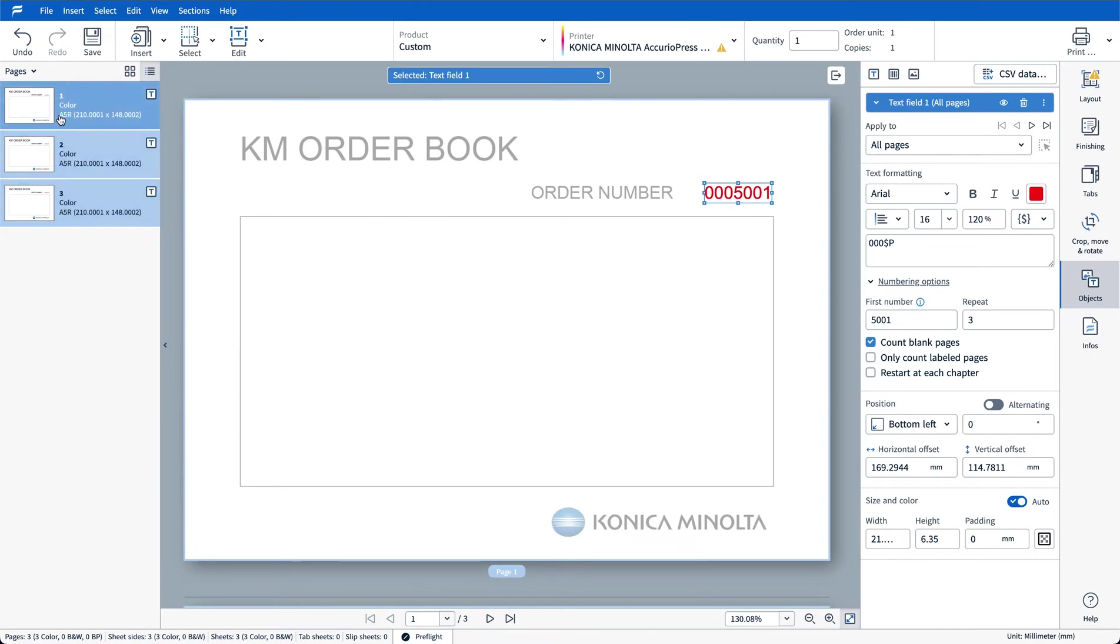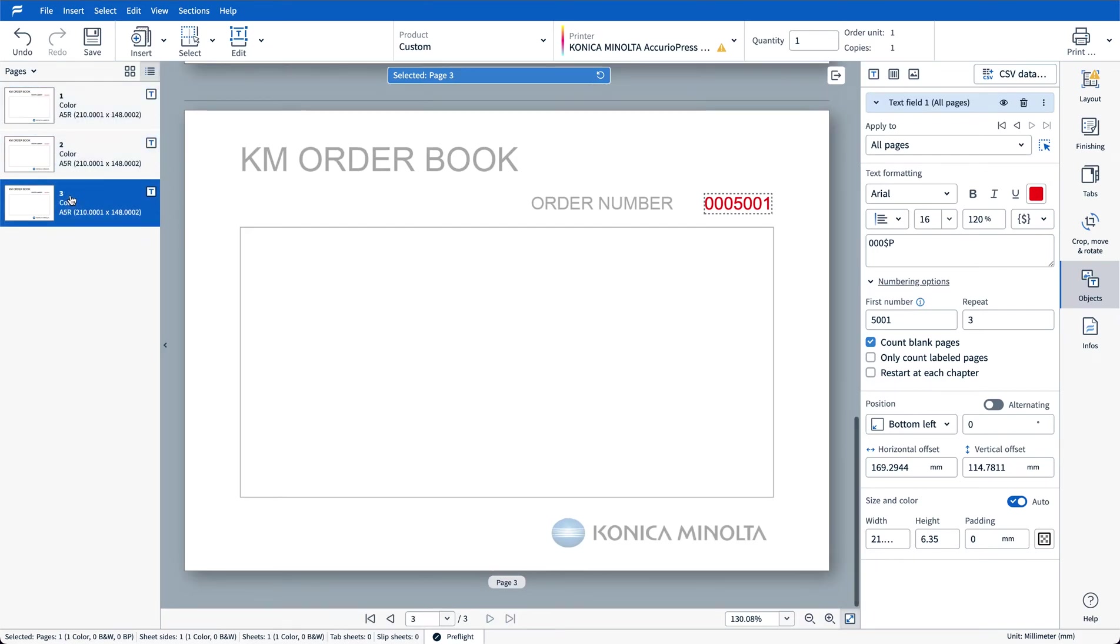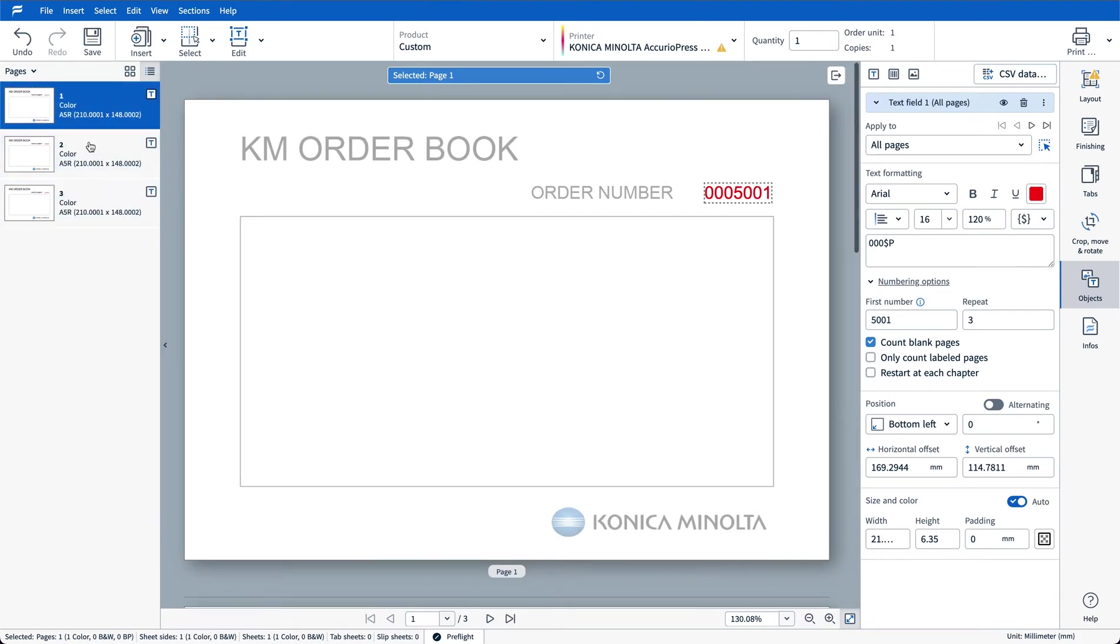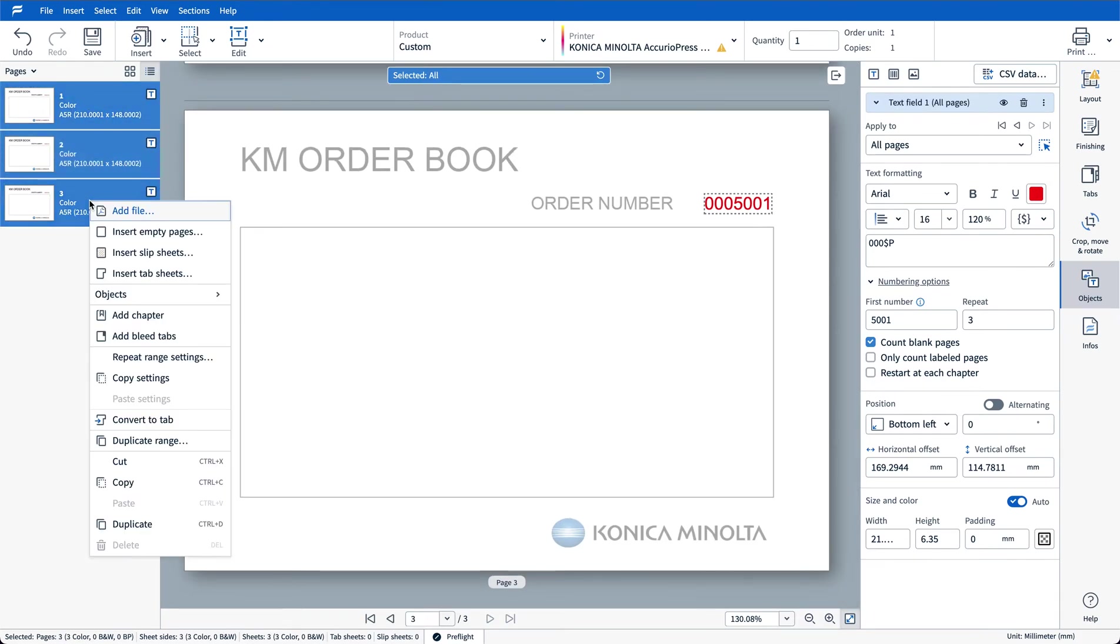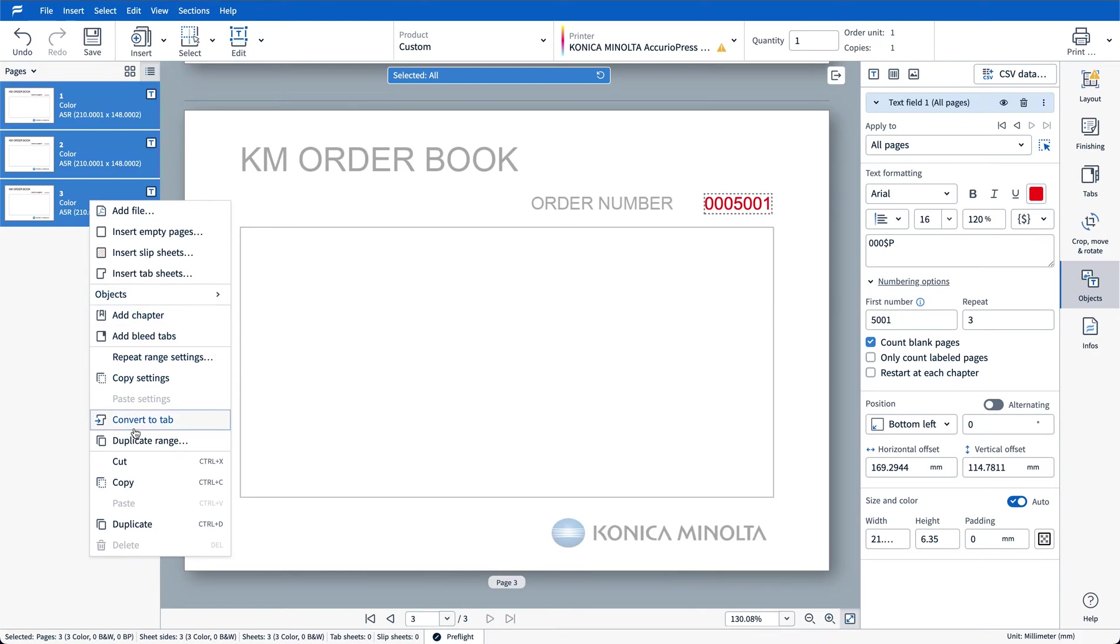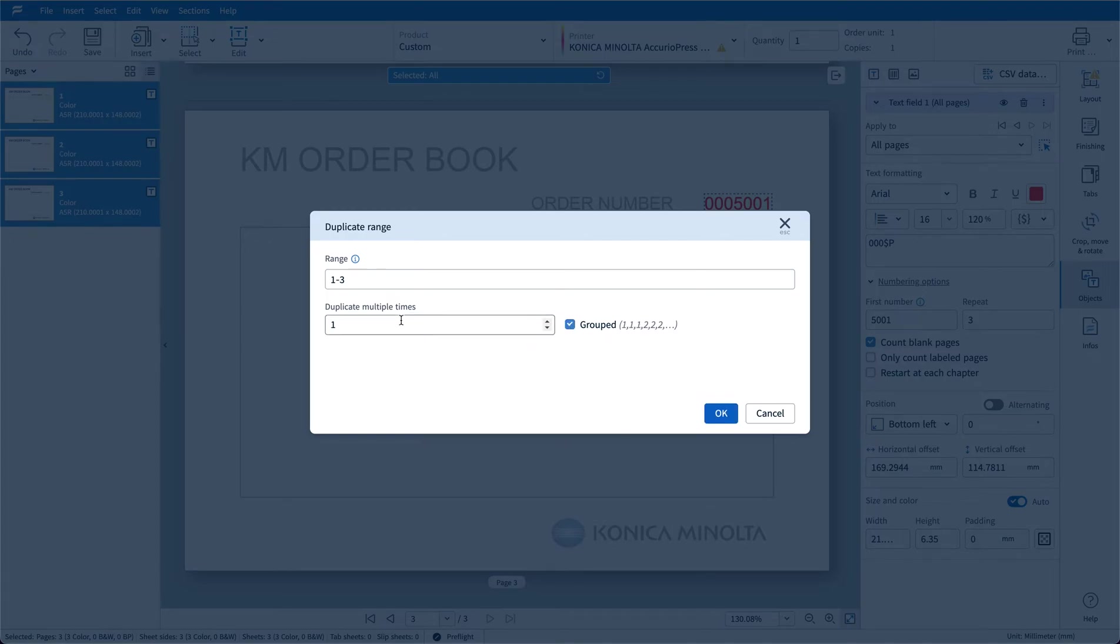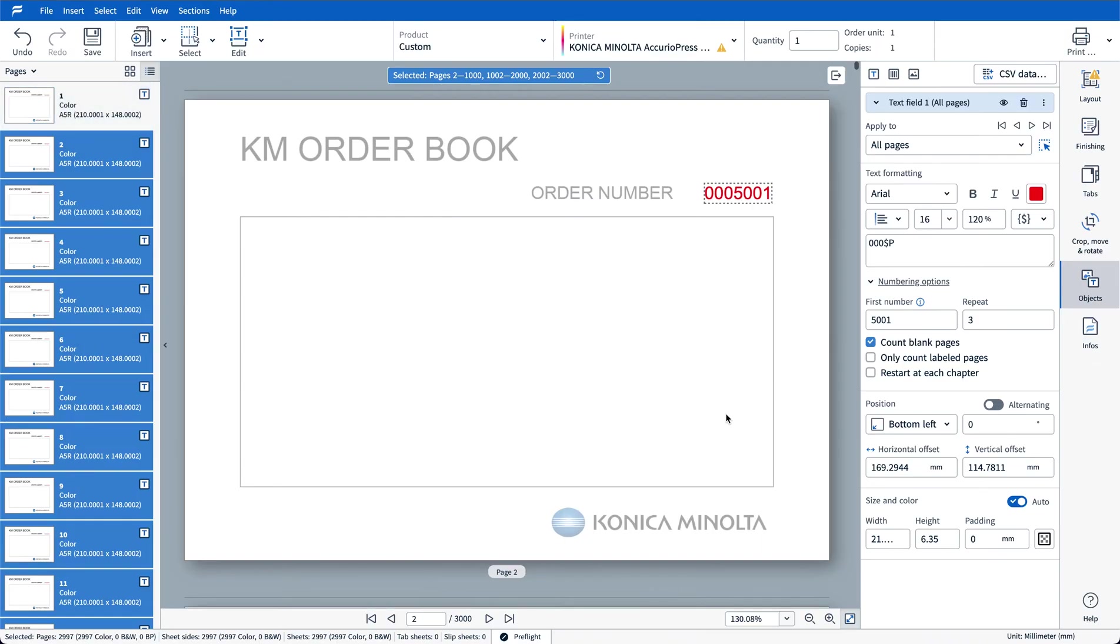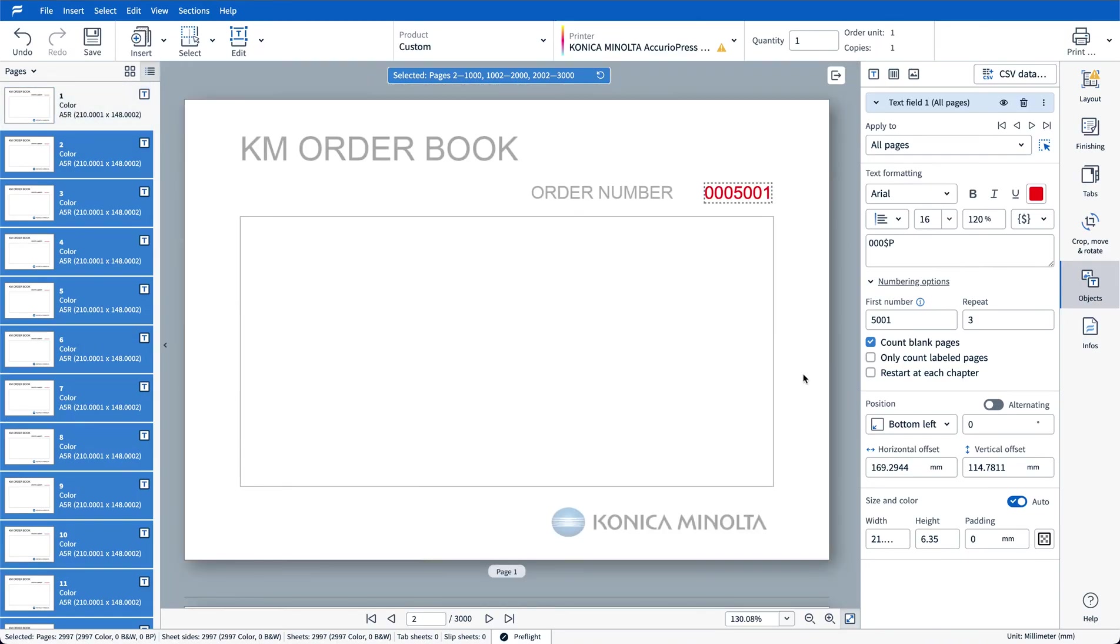Now that we've got the numbering in position the next thing I want to do is apply it to the whole document. So I'll shift select the three pages, right click and choose duplicate range. In here I'm going to make sure I tick grouped because I want my numbering to be 111, 222 etc and I'm going to duplicate this 999 times giving me a total of a thousand sets in this booklet.